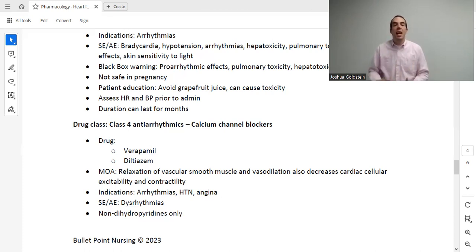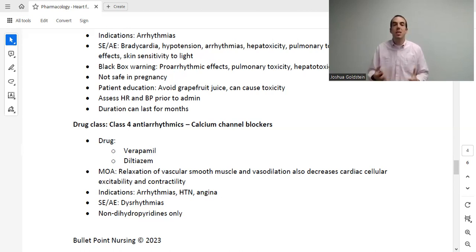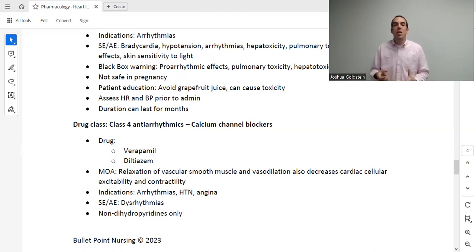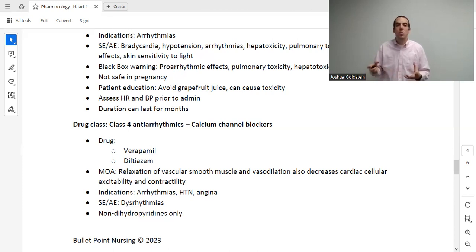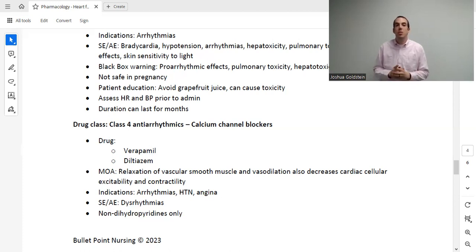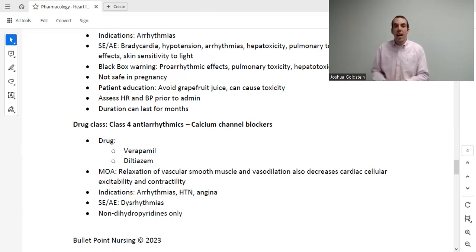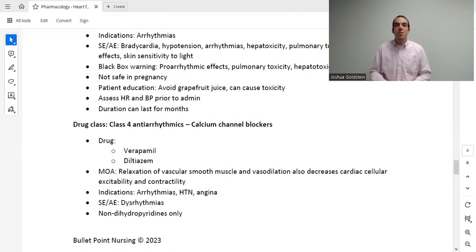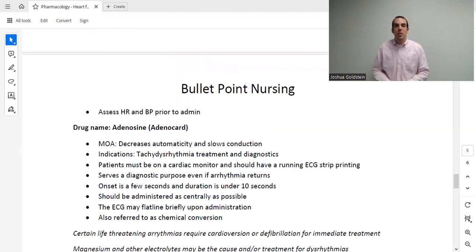Class 4 antiarrhythmics are calcium channel blockers — used for angina, hypertension, and now dysrhythmias. Calcium channel blocking slows cardiac activity and helps gain control of dysrhythmias. Note that calcium channel blockers come in two types: dihydropyridines and non-dihydropyridines. For dysrhythmias, we use the non-dihydropyridines. Dihydropyridines — such as amlodipine or nicardipine — affect vessels but not the heart, so they would do nothing for an arrhythmia.